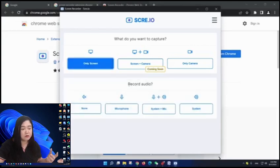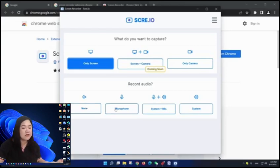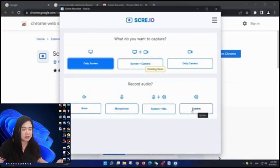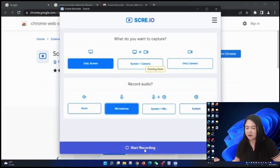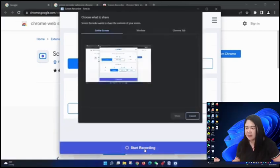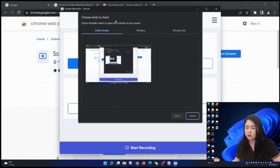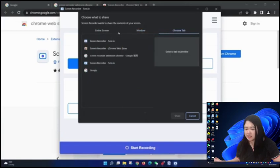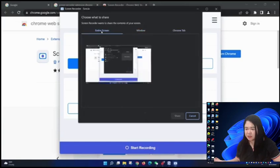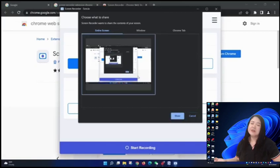And then, how would you want your audio to be recorded? None, microphone, system plus microphone, or system. We'll click microphone and then click start recording. Here choose what to share. Would you like to share the entire screen, the windows, or the chrome tab? We'll just click this one because we are recording the screen and then click share.